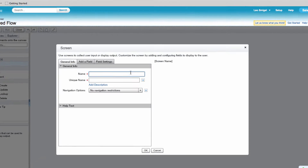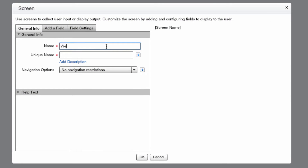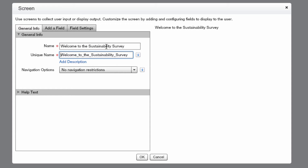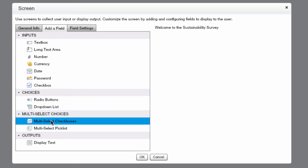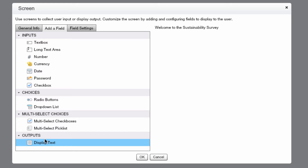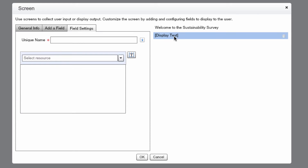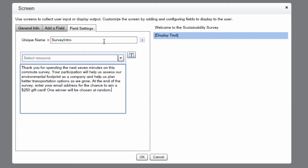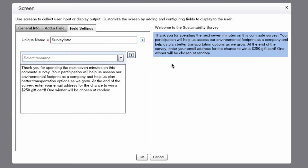We'll name the screen element Welcome to the Sustainability Survey. We can press Tab to Autocomplete. Then we'll add a field — a Display Text field. We'll have to name it, and we can make this Survey Intro. I've copied all the text from the workbook; you can do the same or type it in, just make sure it looks like that.